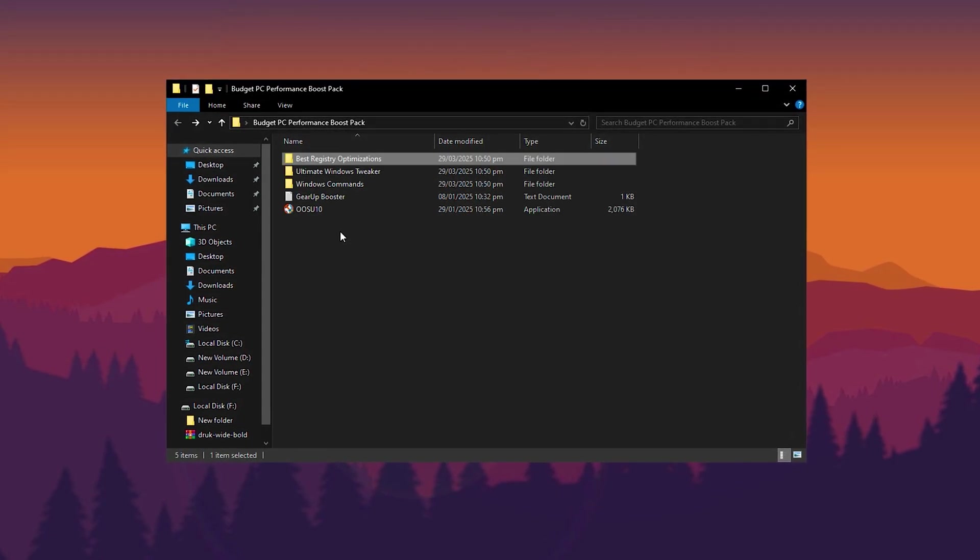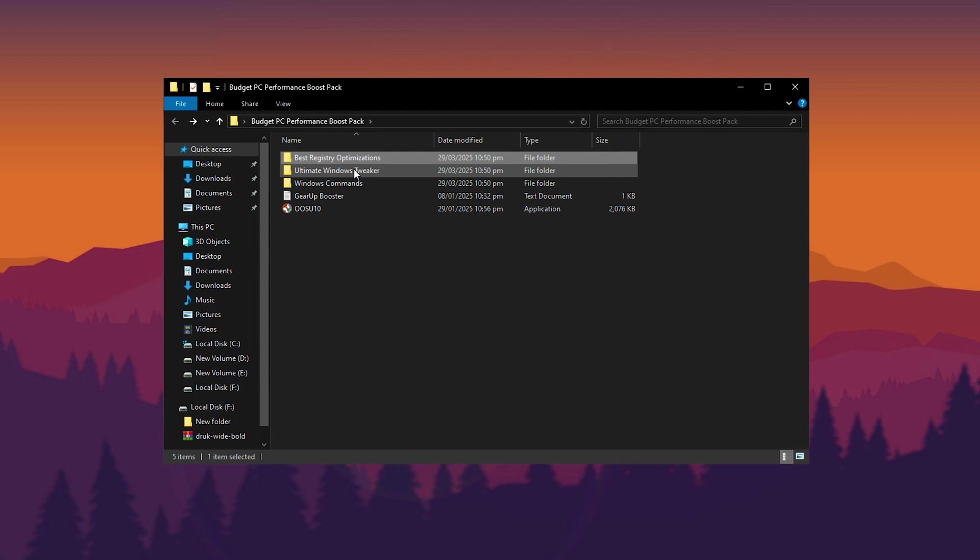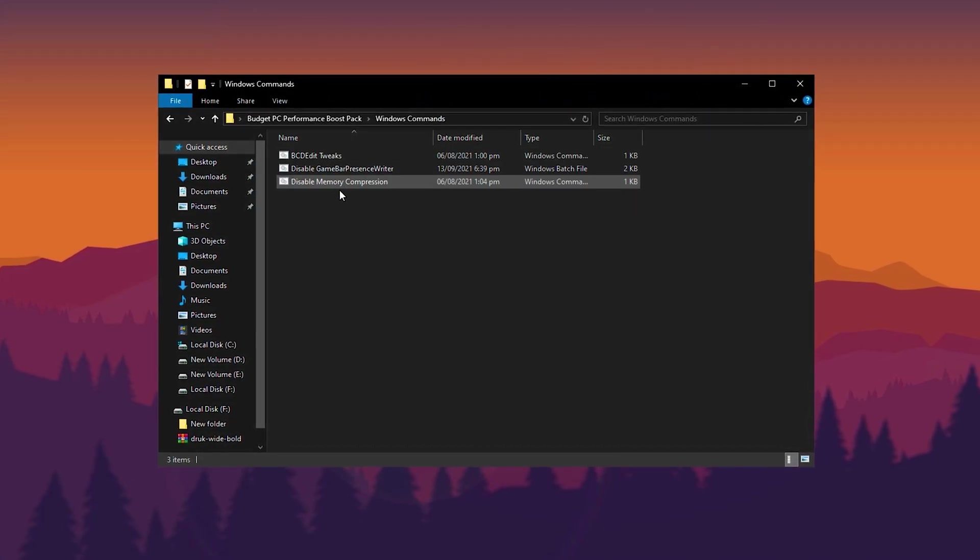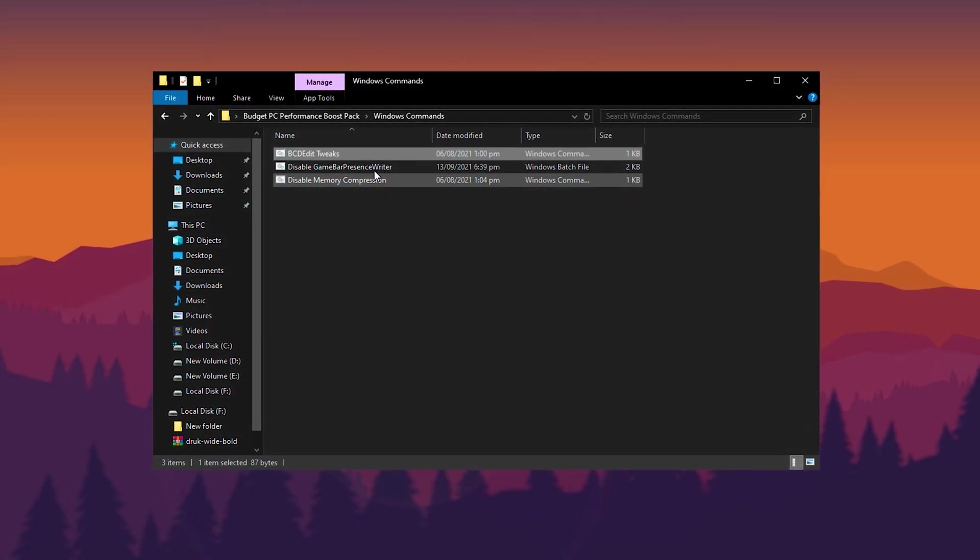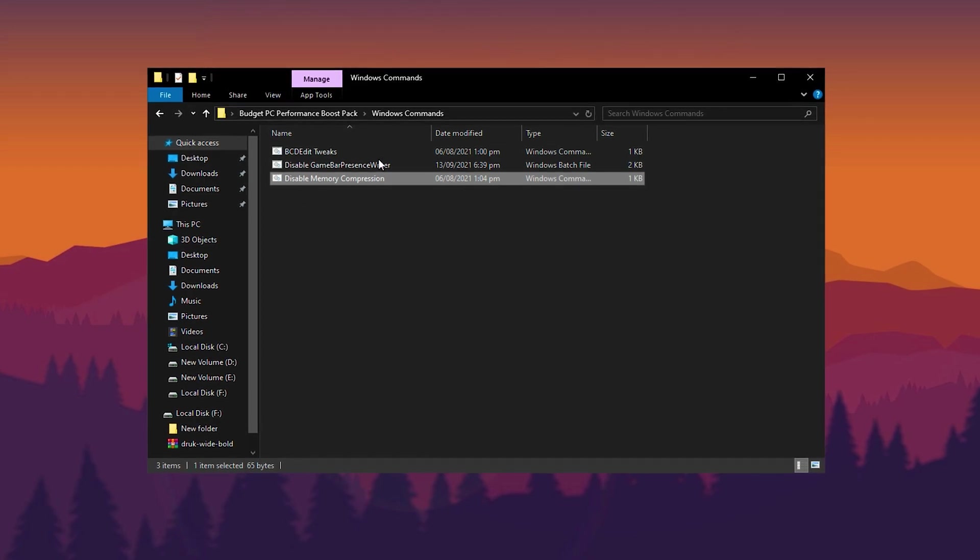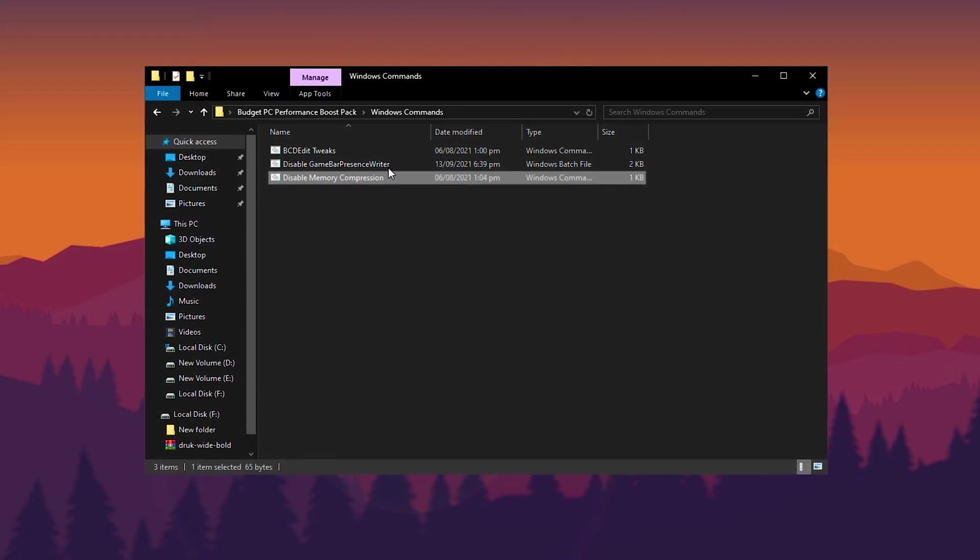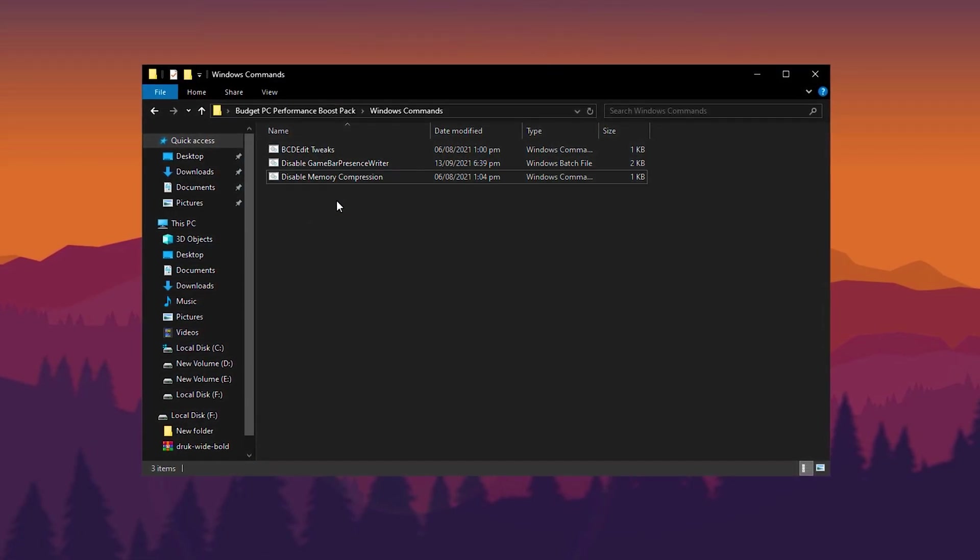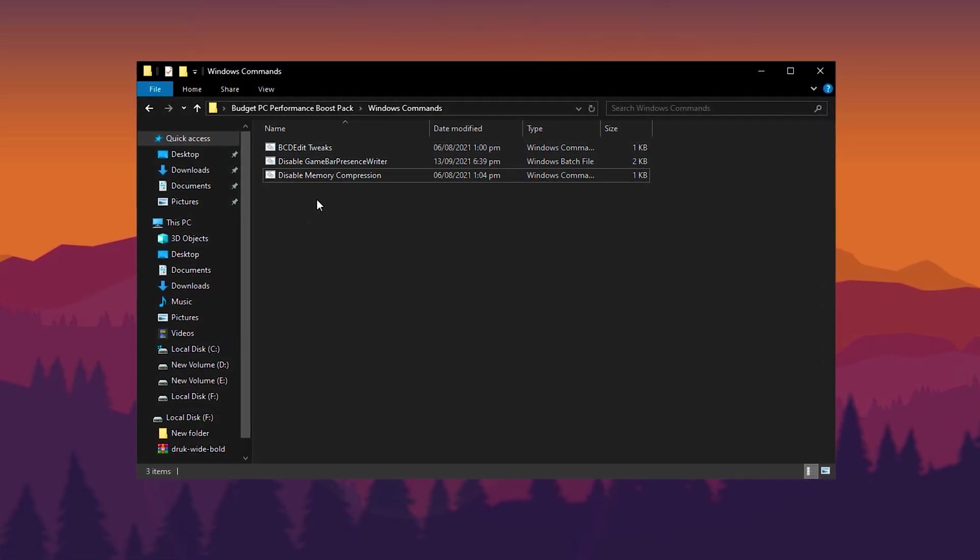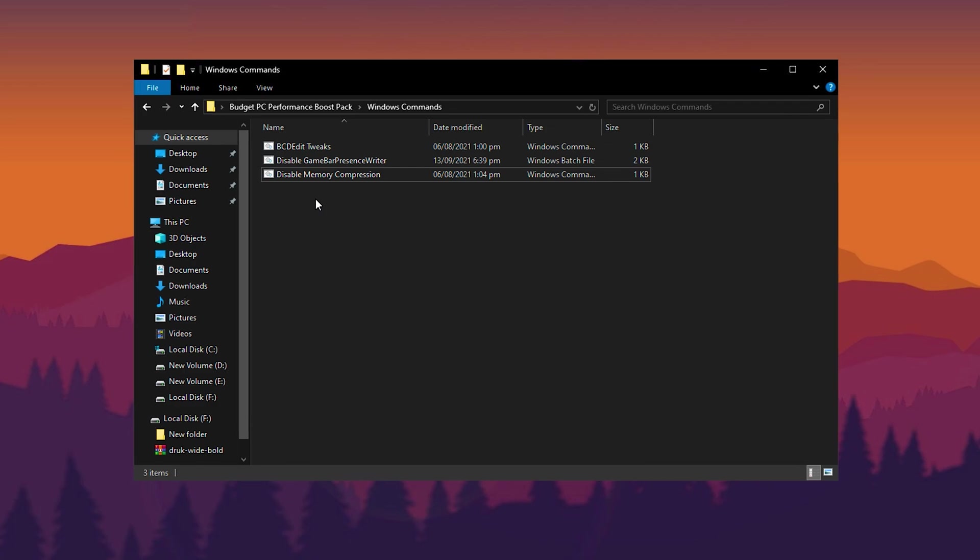After that, go back to the main folder and open the Windows Commands folder. Here you'll find essential commands designed to adjust various Windows settings. Apply each command step by step to optimize your system's performance.